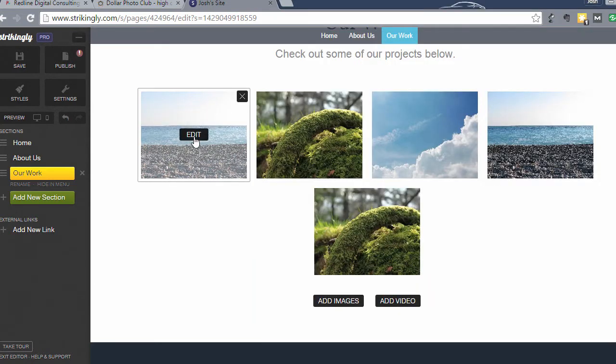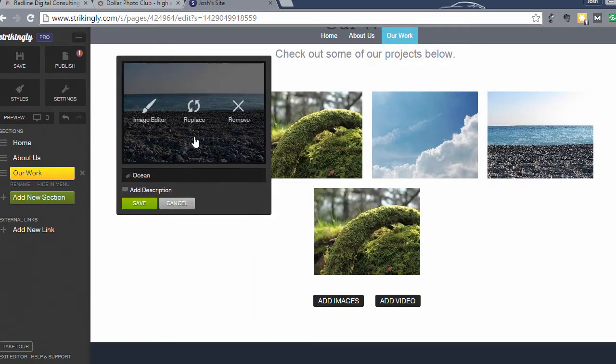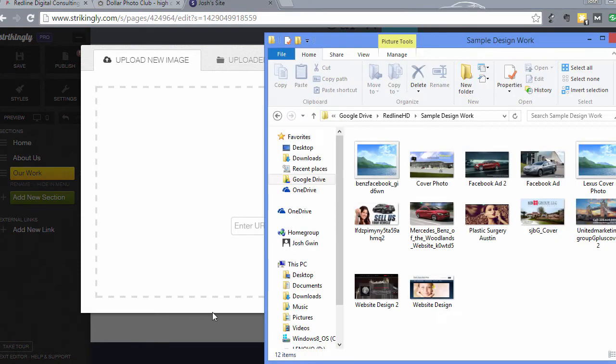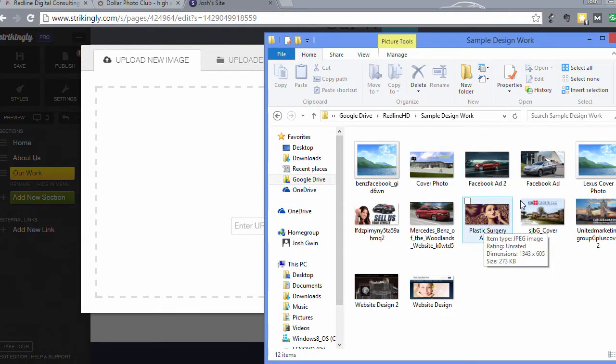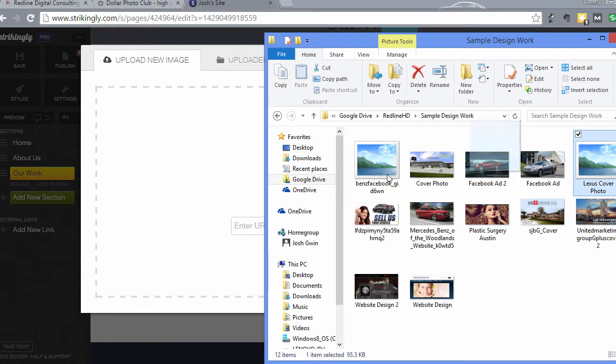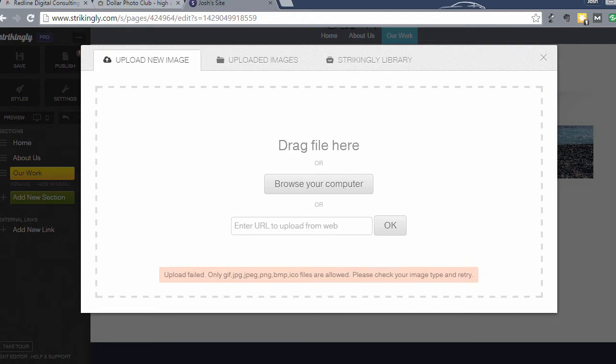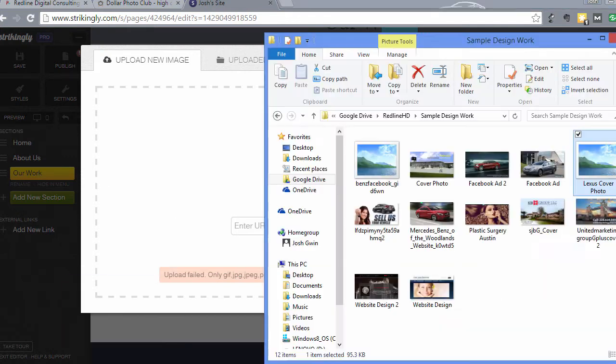So go back to your website and click edit and click replace. And then you're just going to drag the files that you want to add. So maybe we add this one first. Upload failed. So it says you can only use a gif, jpeg, png, bmp, etc.